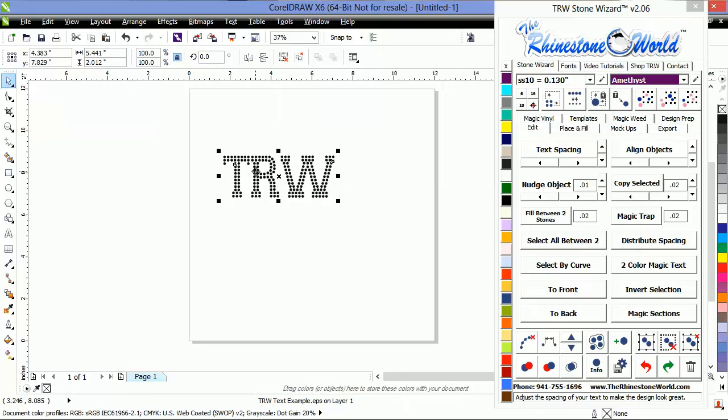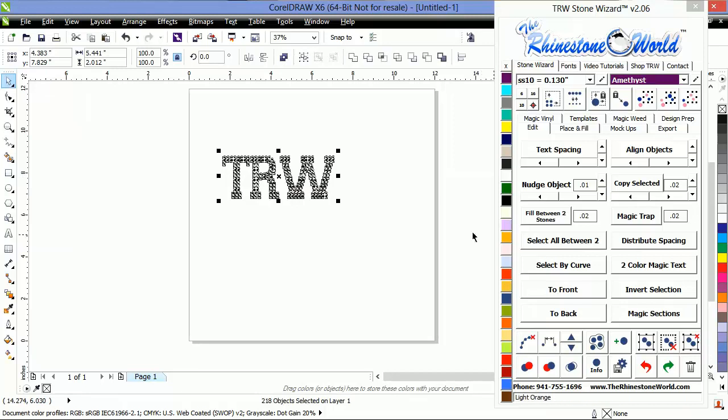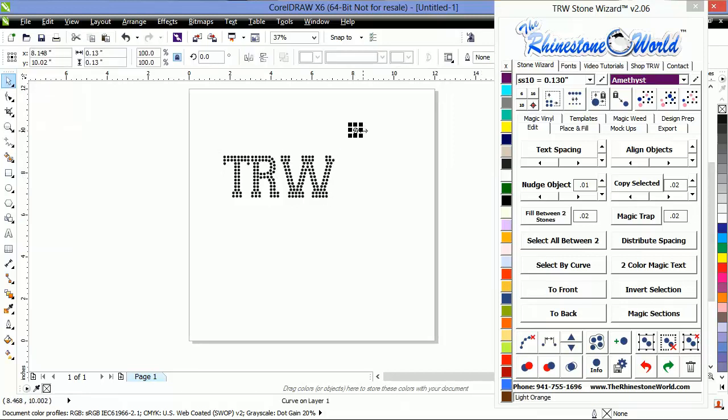For this main design, I'm going to either control U or use ungroup down here to ungroup all these stones so they're all singular. Now you can see that there's 0.13 of an inch. That's for our SS10s that you see up here.